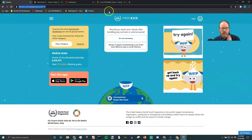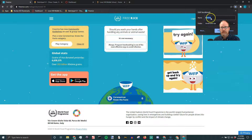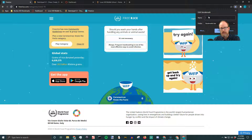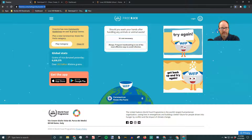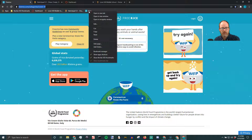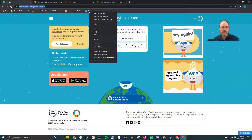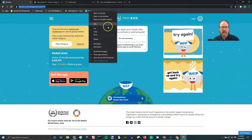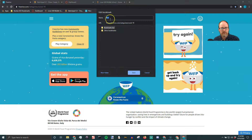When you make that shortcut, you have the option to name it. I could call this 'Rice' and say done, and then it would name it to Rice. You can also right-click on a bookmark, or if you're on a Chromebook, take two fingers and touch the trackpad — that gives you a context menu. Then you can edit and change the name back to 'Free Rice.'